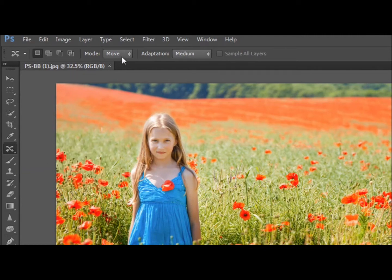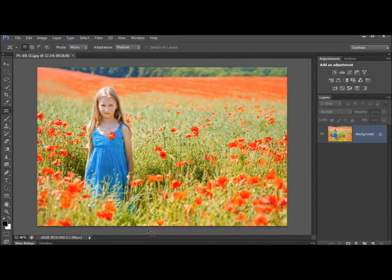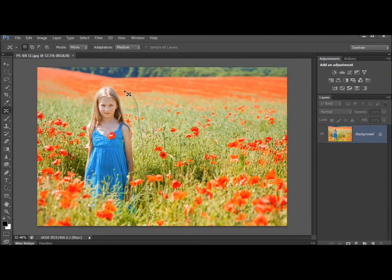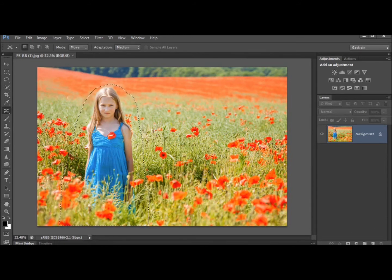Now there are two versions of this tool, there's move and there's extend. We'll have a longer look at the two options in another video but for now we'll just use the move option and all I'm going to do is just drag a really rough selection, oh boy that's rough, rough selection around her like that.